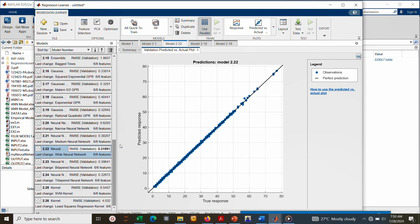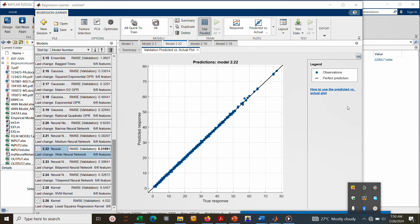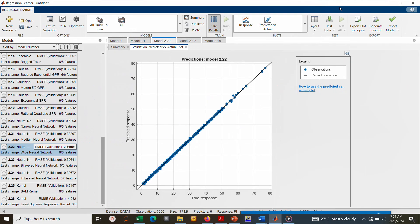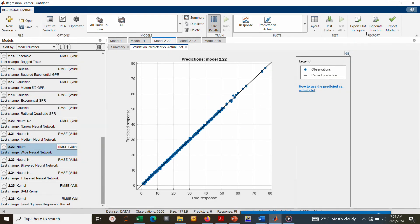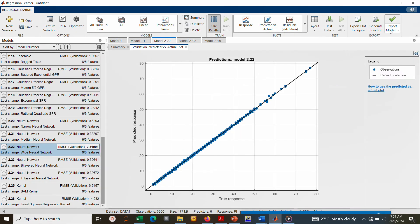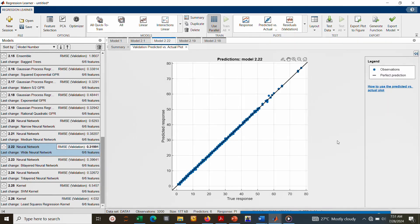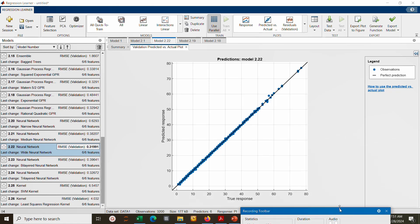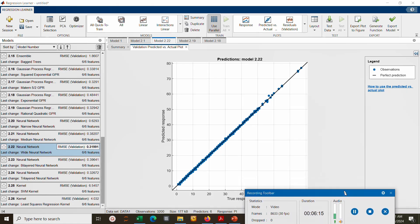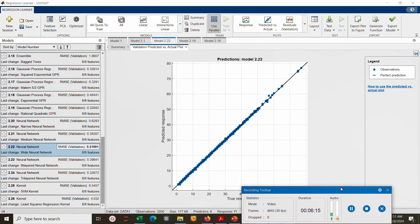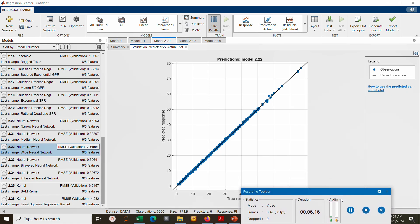So we are going to stop here. Now in the next video we will extract the model and also generate functions and then use it for future prediction. Thank you and God bless you.